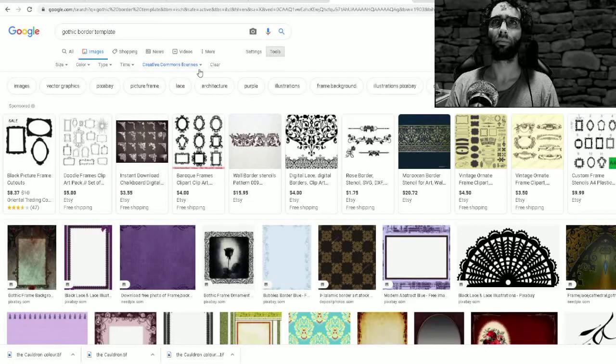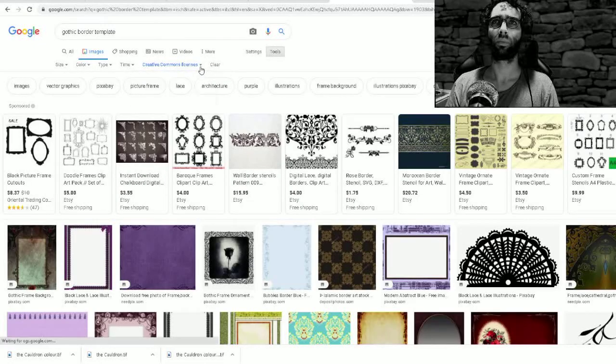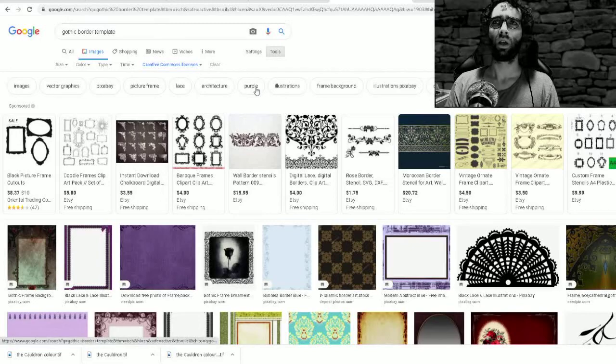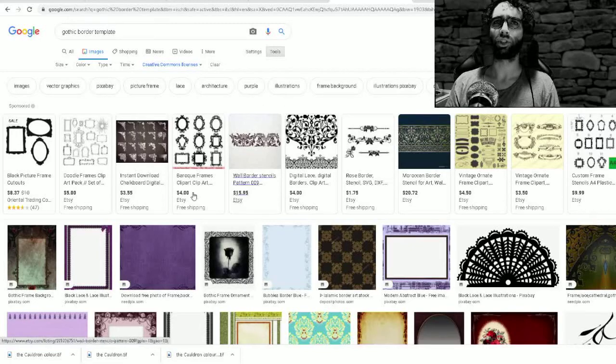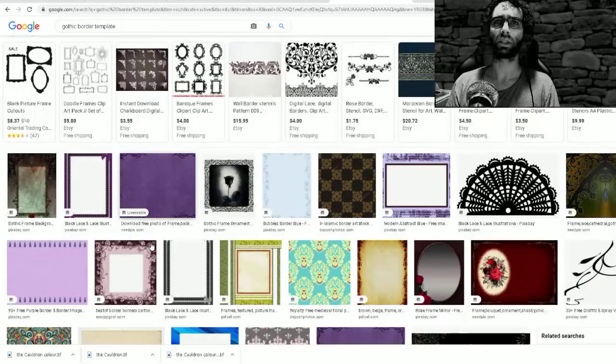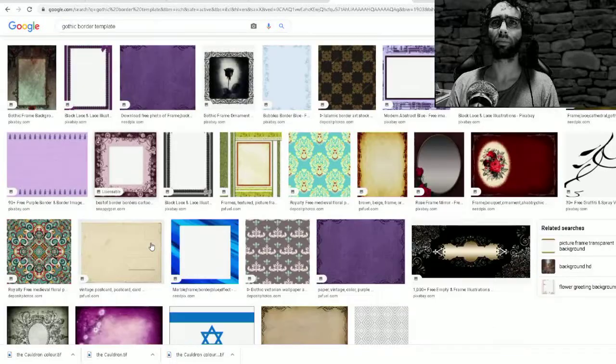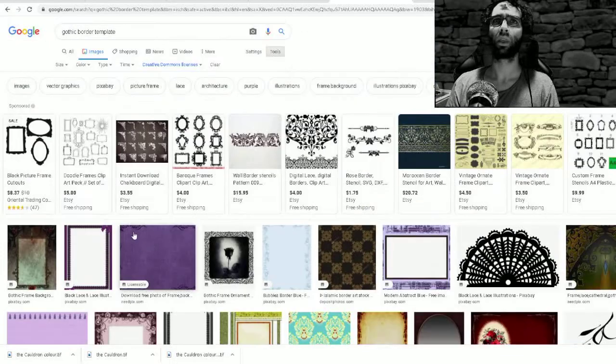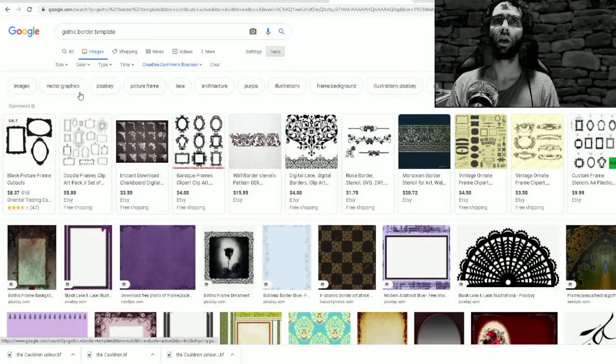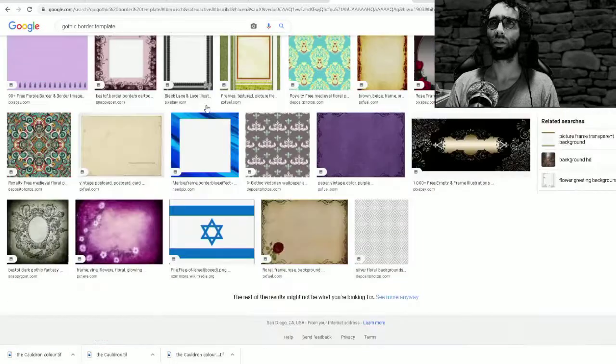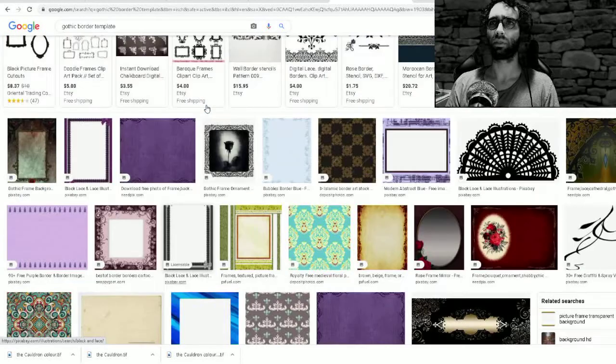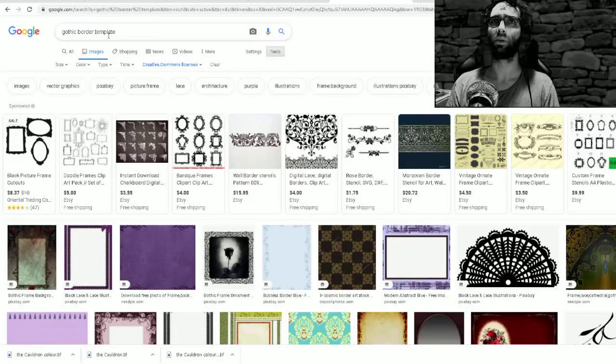It's really shitty to steal people's art, basically is what I'm saying. Do any of these things look cool?